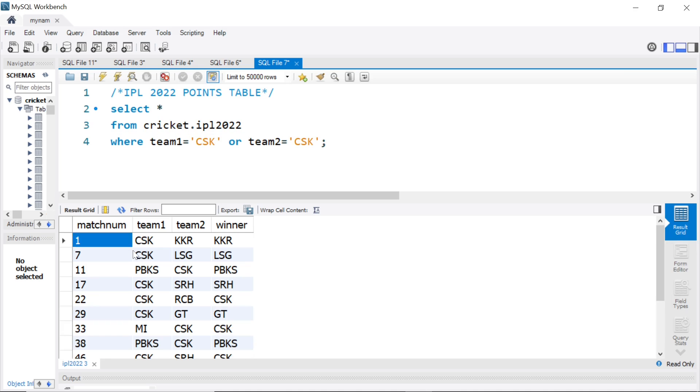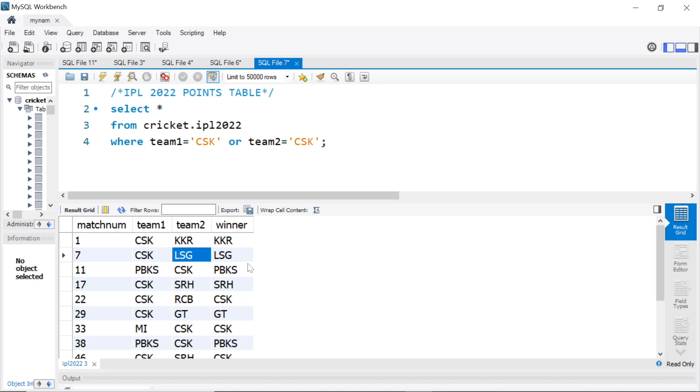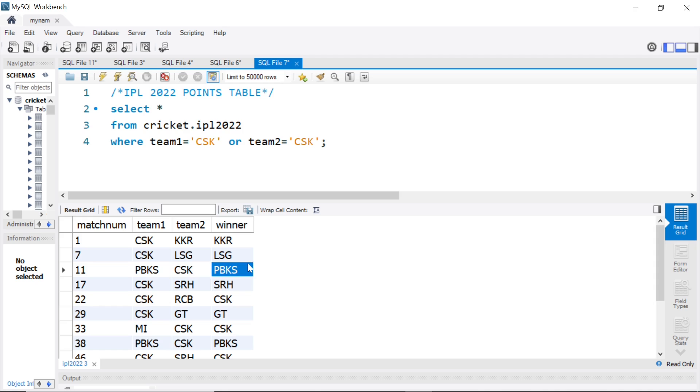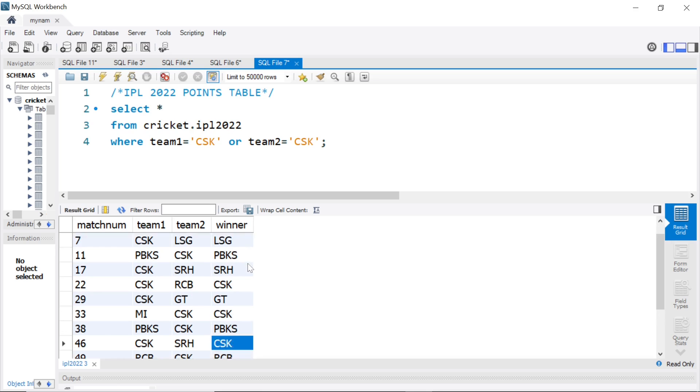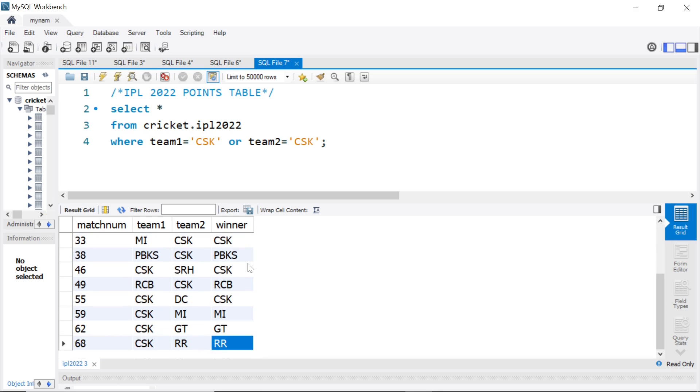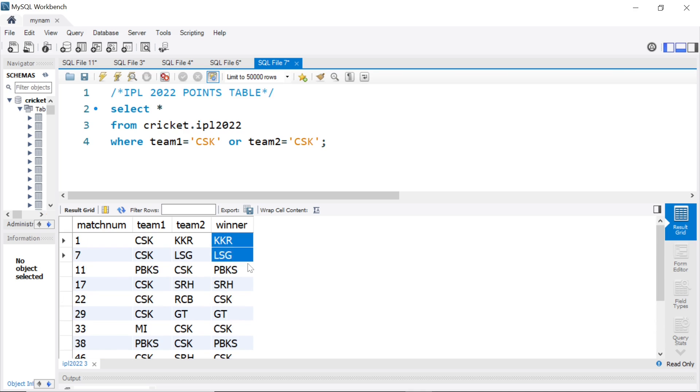So, you see first game CSK, KKR, KKR won. Then the next CSK game, CSK played Lucknow Super Giants. Again, Lucknow won. Then third game Punjab CSK, again Punjab won. So, first 4 games CSK lost. Their fifth game, CSK versus RCB, CSK won. So, wherever CSK won, we have the value CSK here.